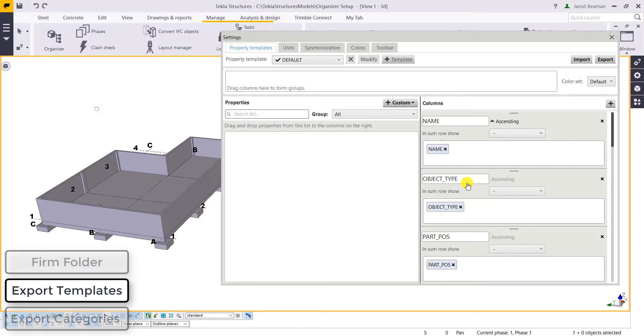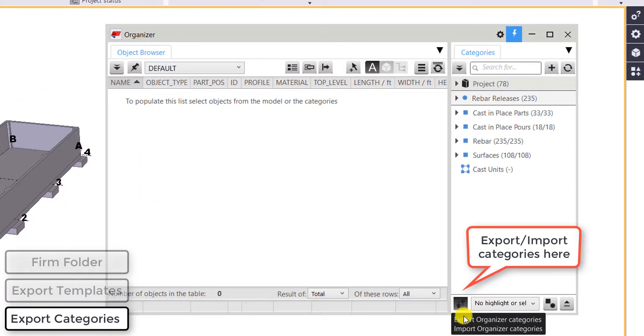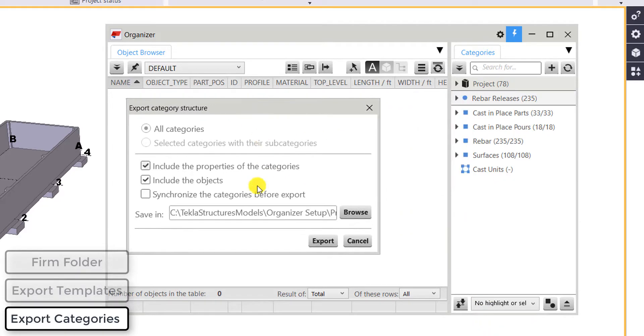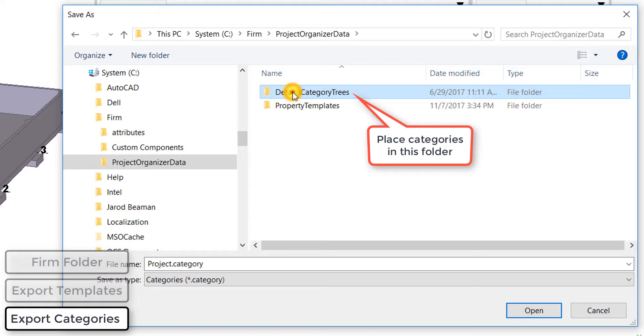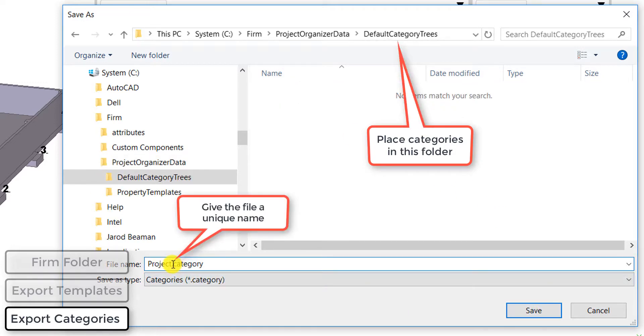We want to export our categories. We can do that on the bottom right of the organizer again. We can either select one or all categories and we'll browse for that file location. And we can either export them as individual files or as one category file which will contain all of your categories that you set up in the organizer.